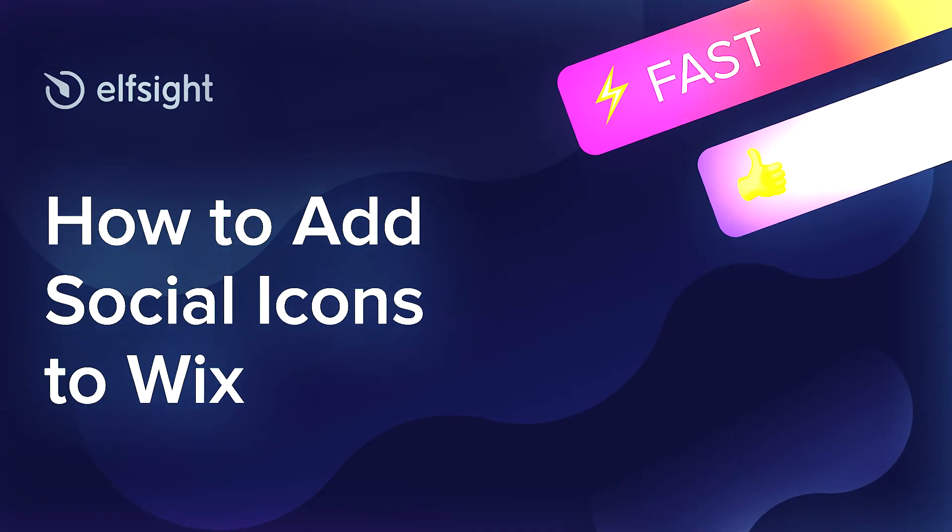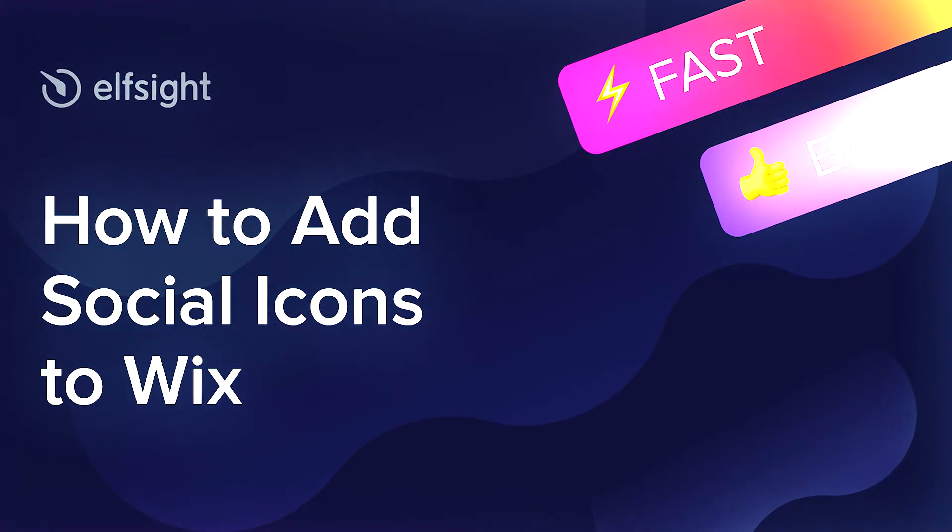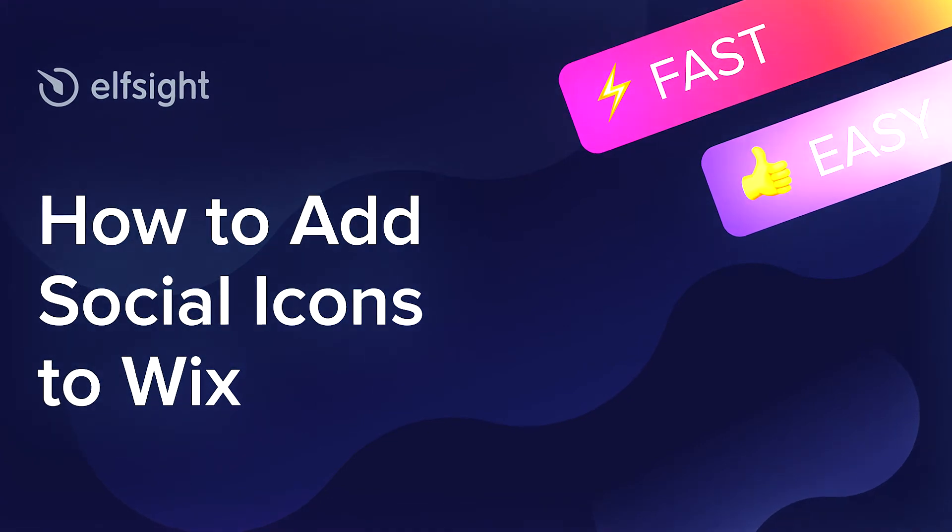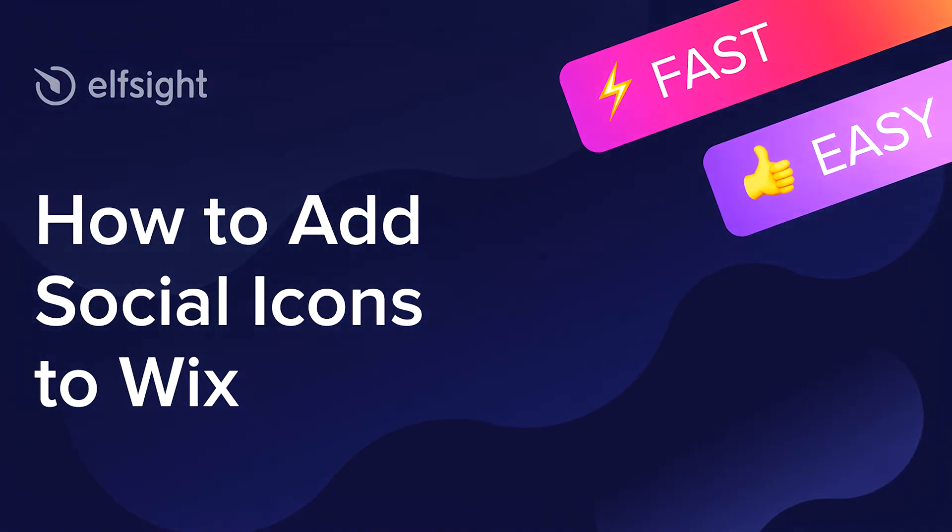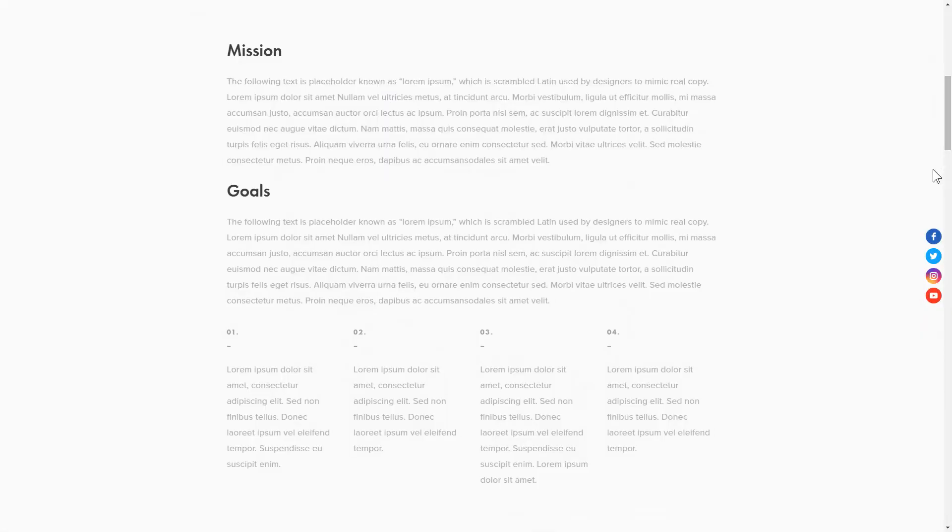Hey everyone, this is Maggie from Elfsight. In this guide, I'm going to show you how to add social icons to your website. It only takes a couple of minutes and you don't need any specific skills to do it.